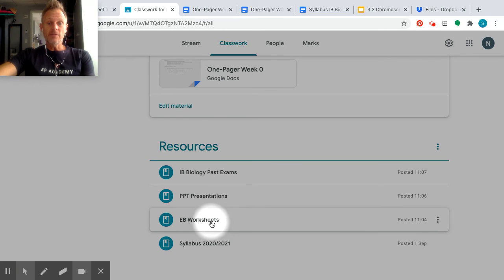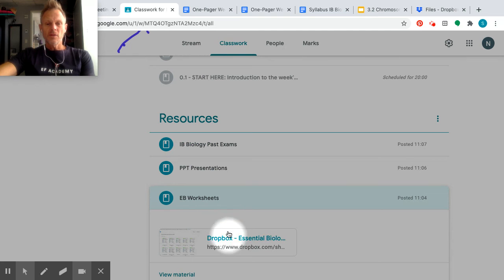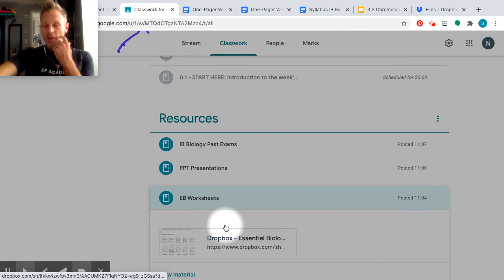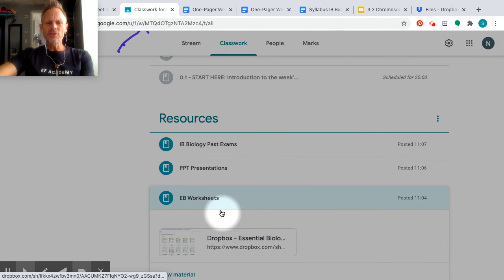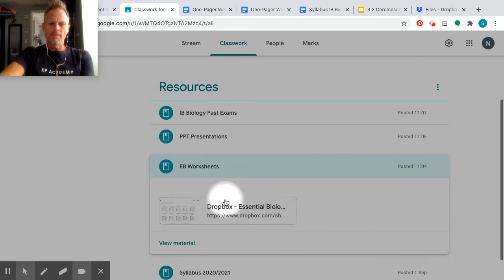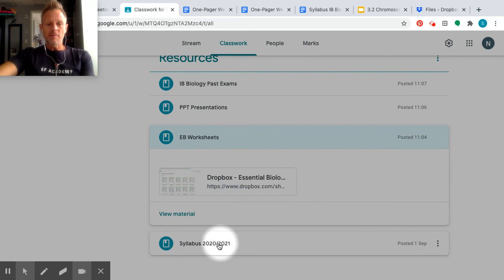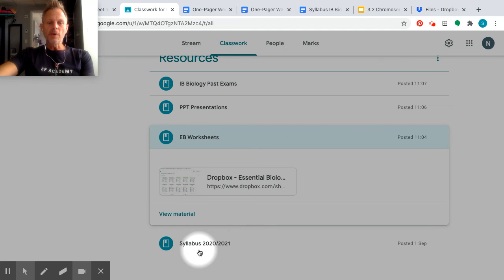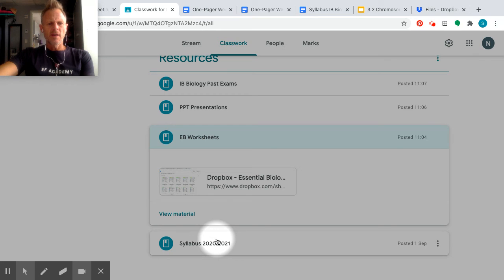EB worksheets, everybody's favorite. So I have, we can click there and look at them. So it's a Dropbox link, but every single EB sheet is there. And then at the bottom here, I have the syllabus. I'll probably move this to the top. But this will be one of the activities I'm going to have you do just to kind of look through here, see what we're going to do this year, and see if you have any questions.